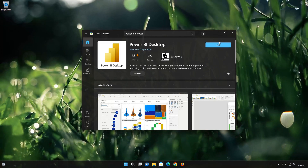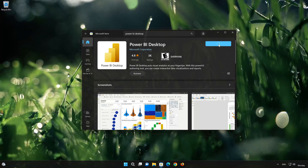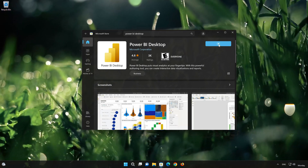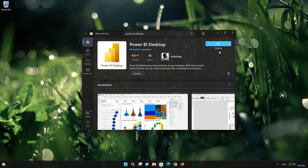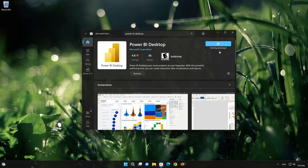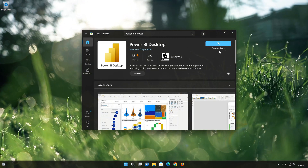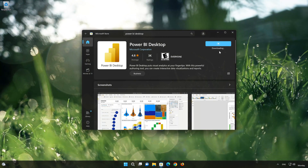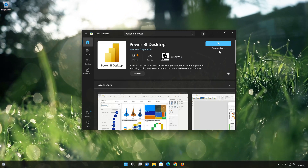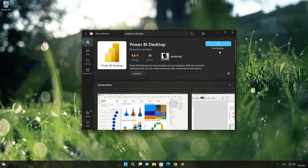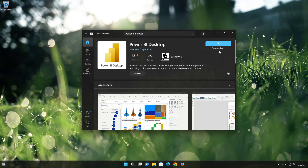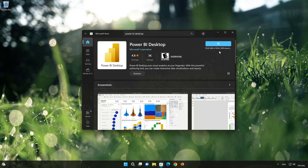Press the Get button to start downloading PowerBuy. Wait for PowerBuy to be downloaded and installed. Click on PowerBuy.